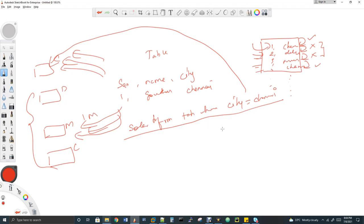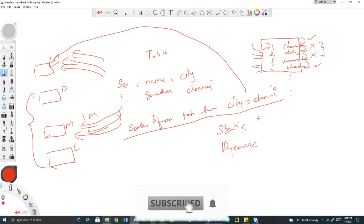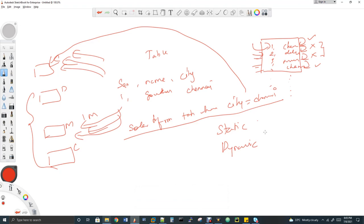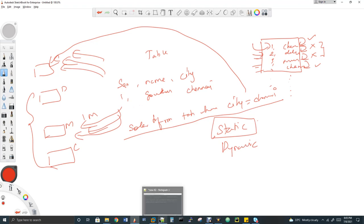There are two types of partitions in Hive: static partition and dynamic partition. In static partition, while inserting a record you have to specify which partition the record should go into — for example, 'place this in Chennai partition, place this in Mumbai partition.' With dynamic partition, you don't need to specify; Hive will handle it internally. By default, Hive uses static partition, but you can enable dynamic partition — I'll show you how.